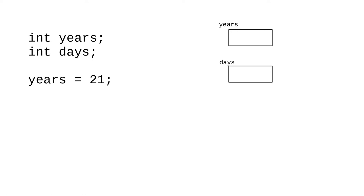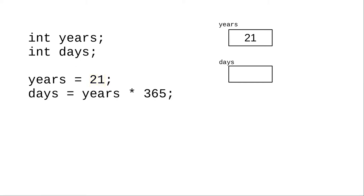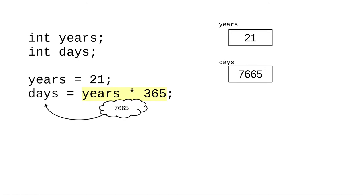As in many other programming languages, the equal sign does not mean algebraic equality. Instead, it means assignment. Whatever the right-hand side works out to goes into the variable on the left-hand side. Similarly, in the next assignment statement, the right-hand side works out to 7,665, and that result goes into the variable on the left-hand side.